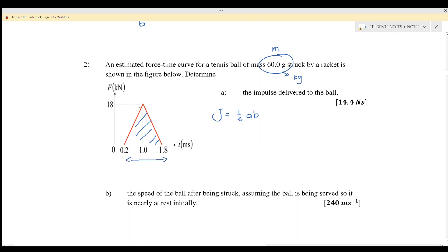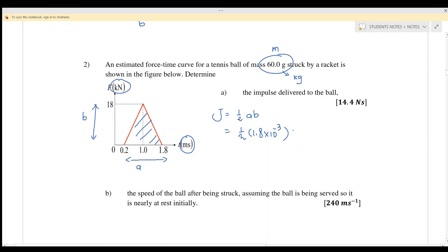For the triangle, a is 1.8 milliseconds — we convert to seconds by multiplying by 10 to the power of negative three. And b is 18 kilonewtons, so we write 18 times 10 to the power of positive three. The negative three and positive three cancel, giving us 14.4 newton seconds, or equivalently kilogram meter per second.